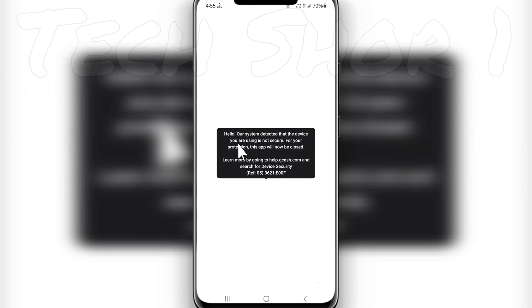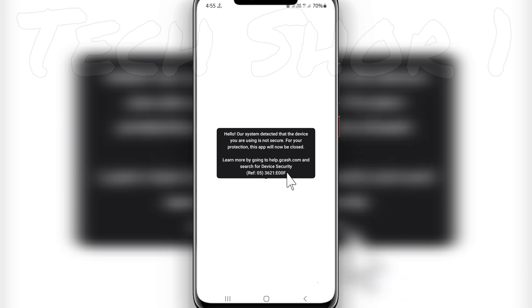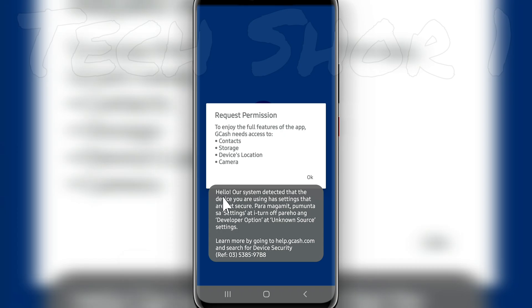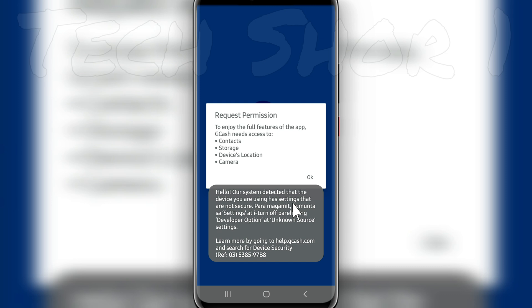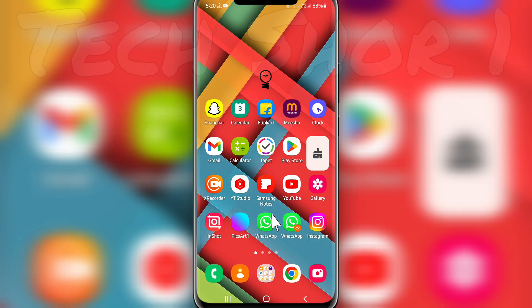Hello, our system detected that the device you are using is not secure for your protection. This app will now be closed. Or you will see: Hello, our system detected that the device you are using has settings that are not secure. If you want to solve your problem, don't skip this video. I will tell you the step-by-step procedure, so be with me.